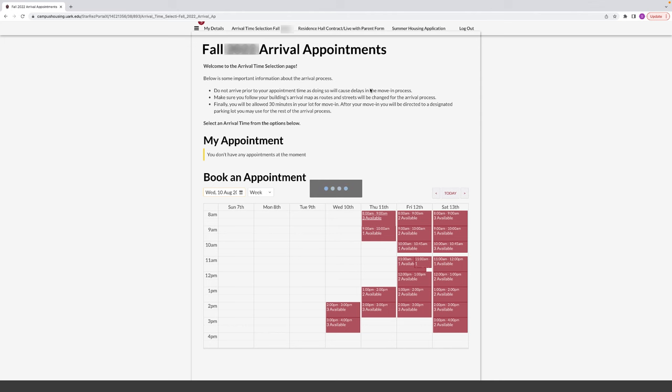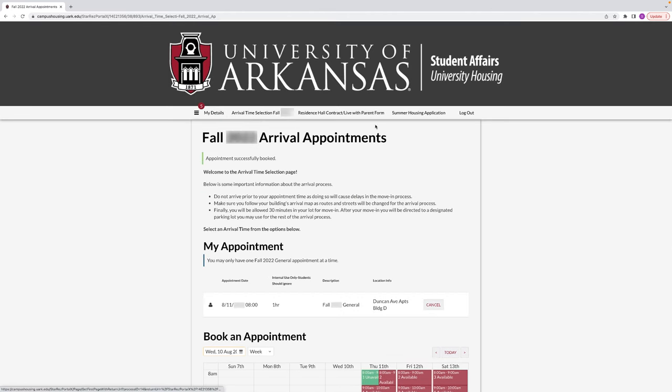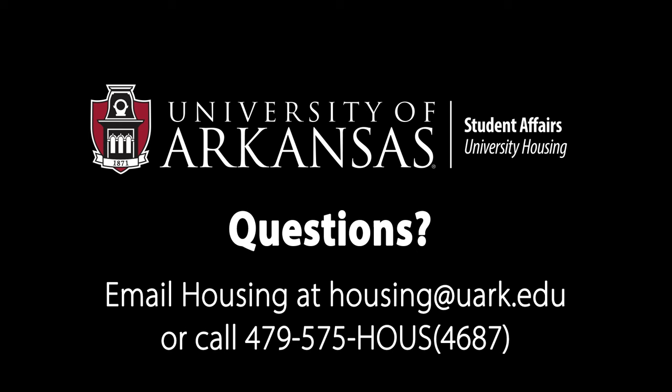If you need to later change your move-in time, you may do so by refreshing and cancelling the arrival time and selecting a new one.